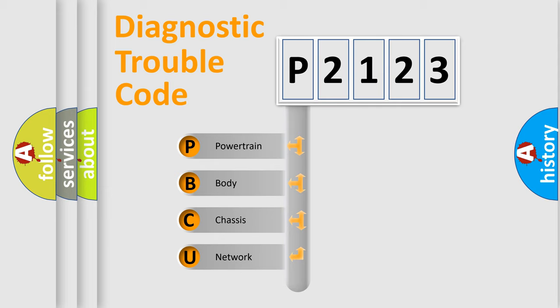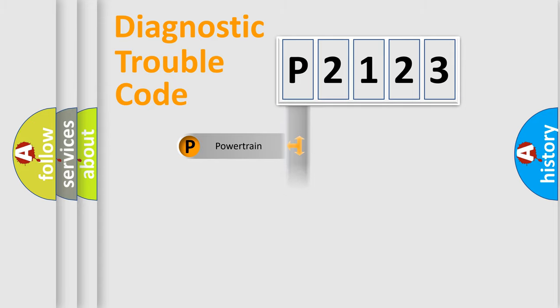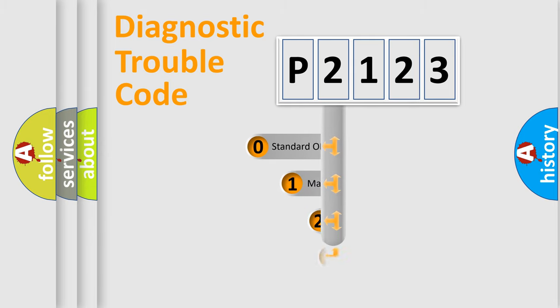We divide the electric system of automobile into four basic units: Powertrain, Body, Chassis, and Network. This distribution is defined in the first character code.